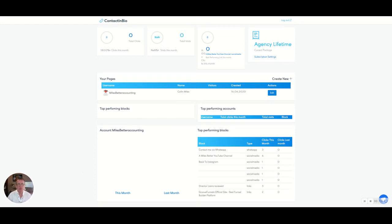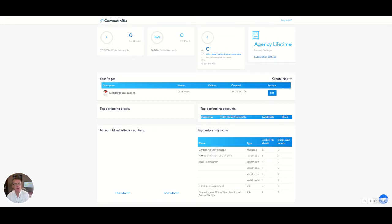It's a great new link that basically allows you to put a bio link on your Instagram. As you may not know, you cannot put a clickable link inside your posts. However, this is a workaround a little bit like Shorby or Linktree. This is the latest player in the market, Contact in Bio.